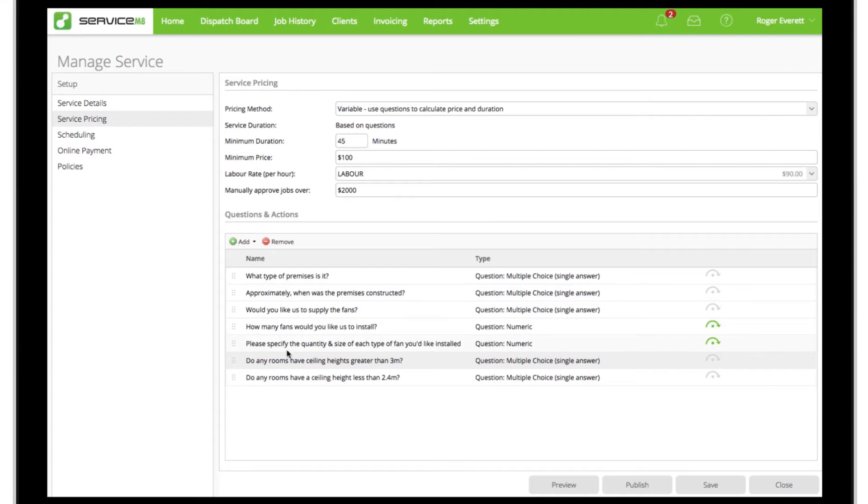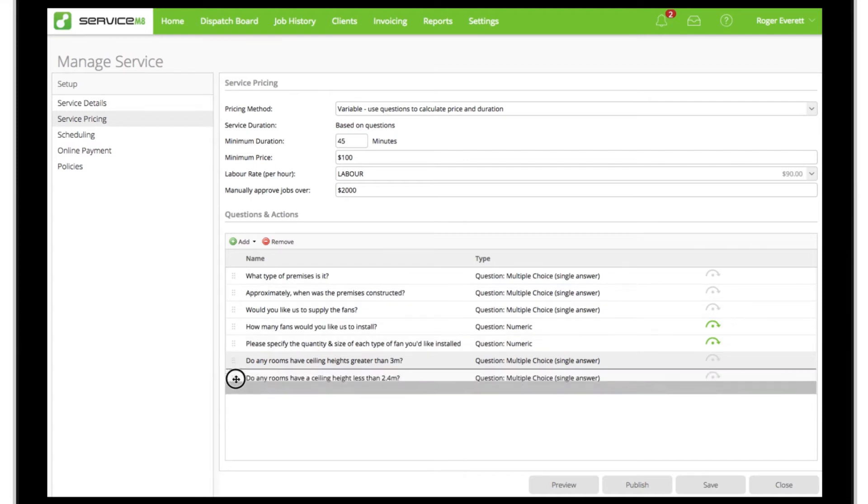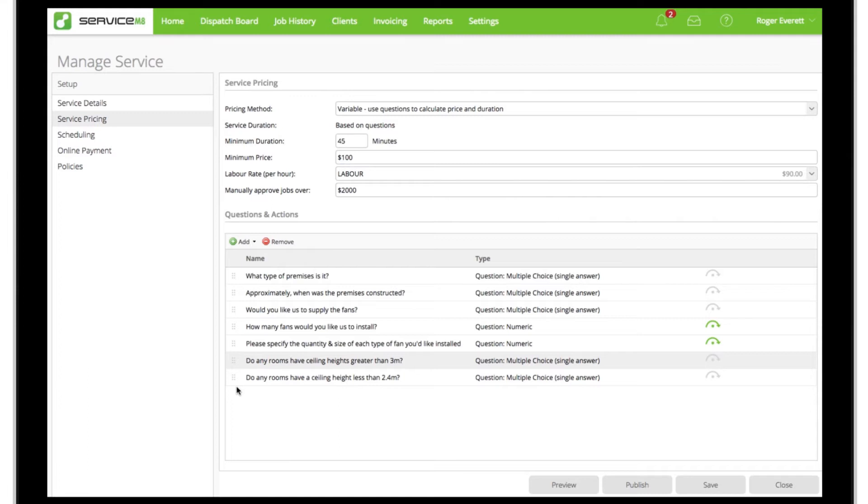To add a question, click add and select the question type. The order of questions can be rearranged by clicking and dragging on the left grab point. By teaching Service Mate which questions to ask and how they affect the pricing and scheduling of the job, it can then calculate what price to display, which staff schedules to analyze for possible booking times, and how long the job should take.